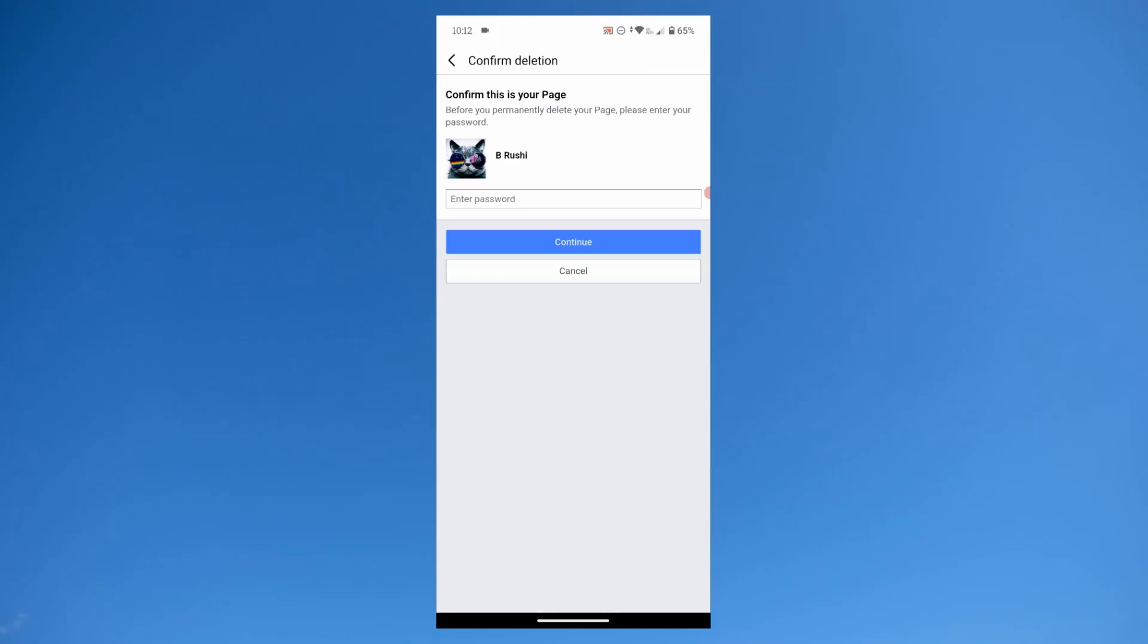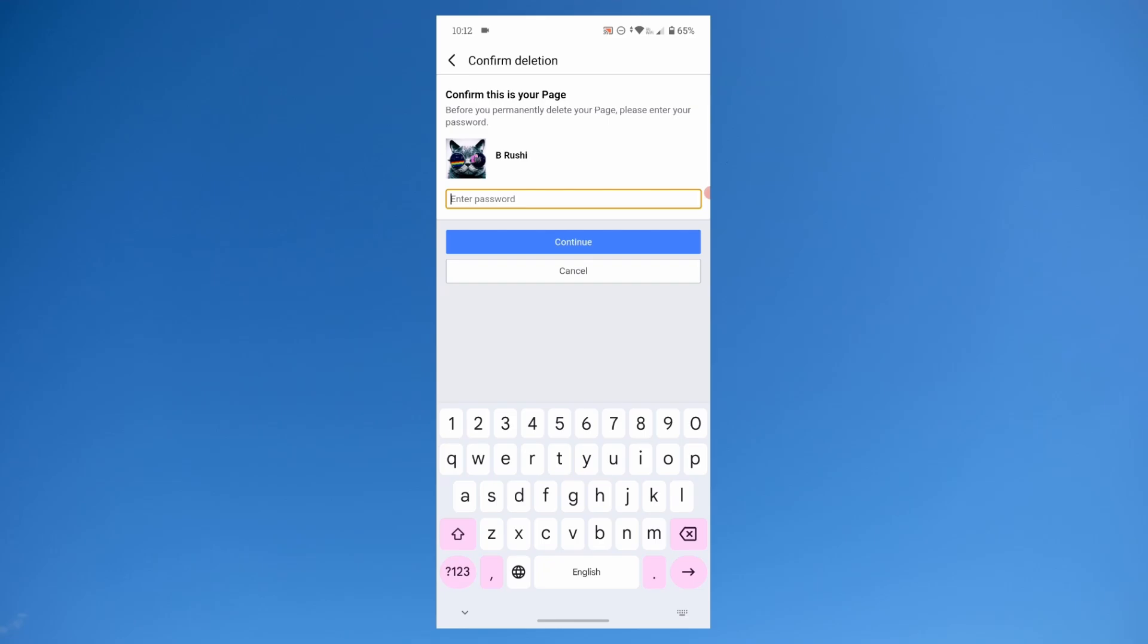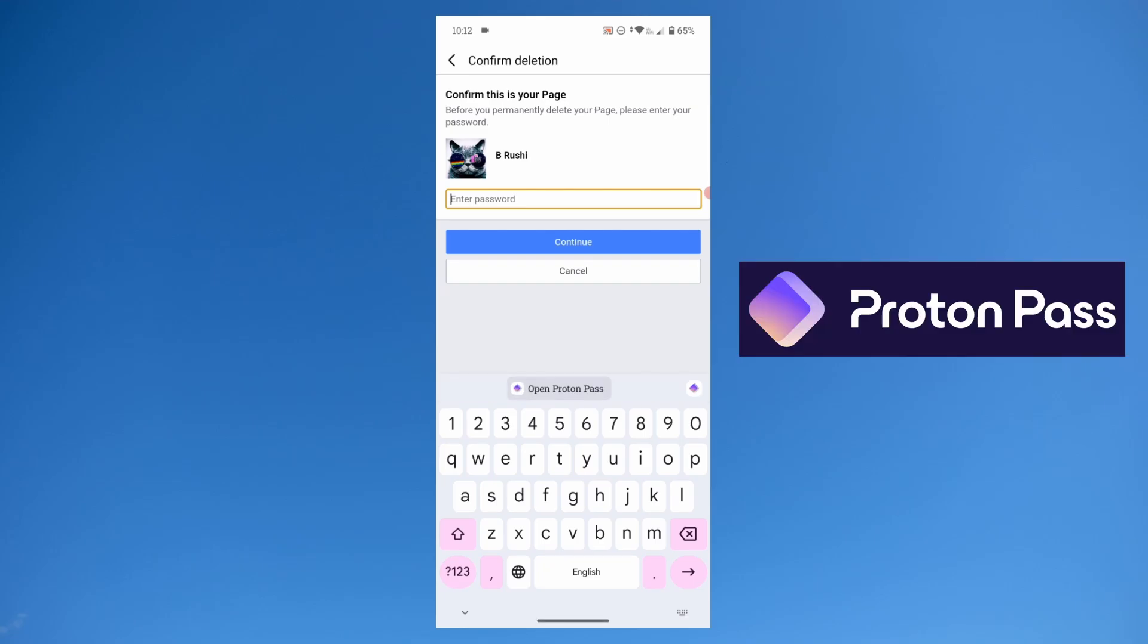Now enter your Facebook password. I'm going to use the Proton Pass which is a really good password manager.